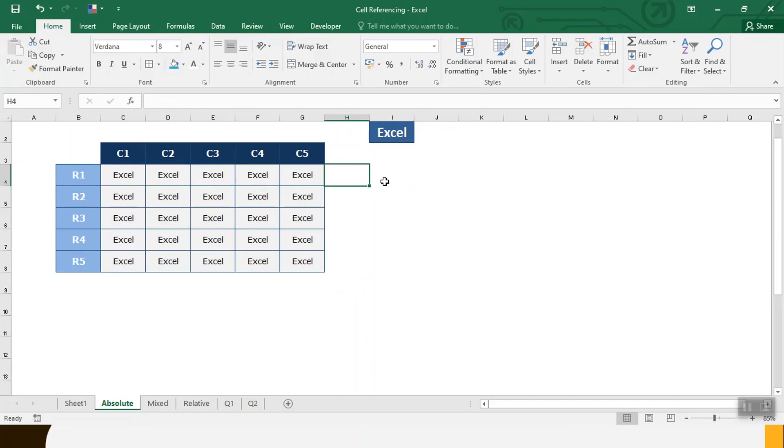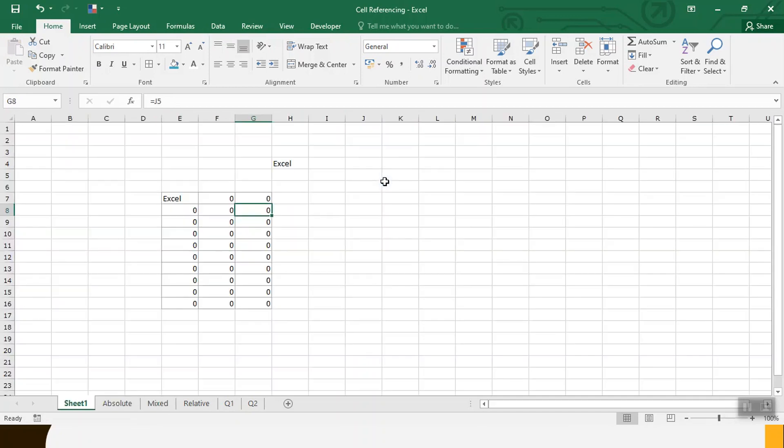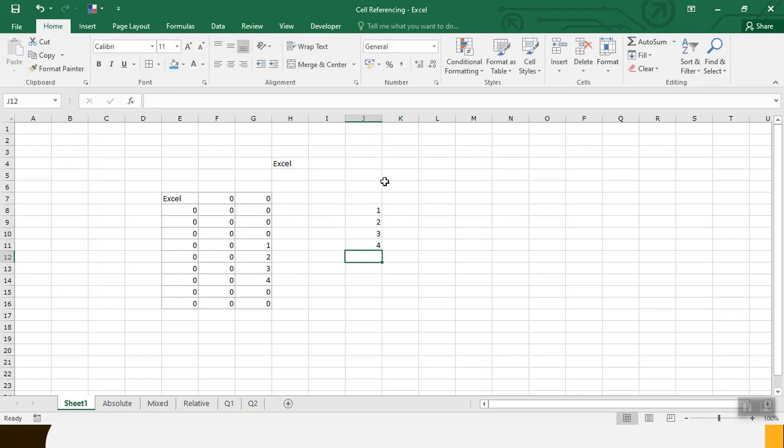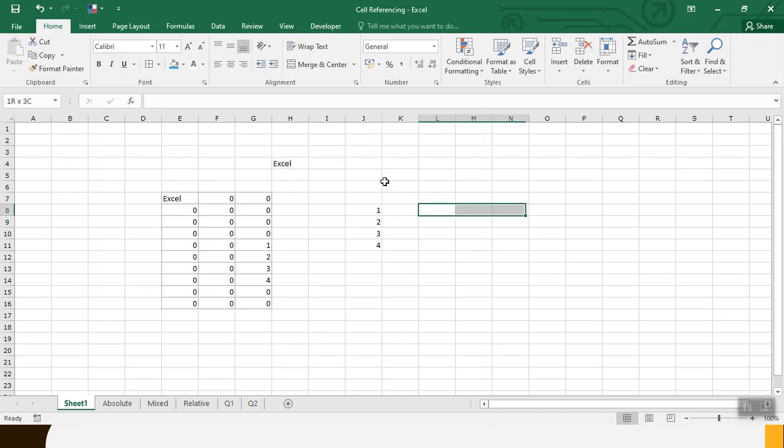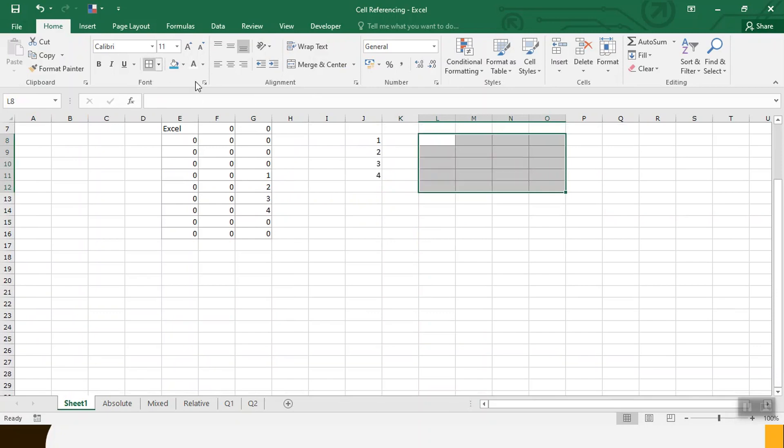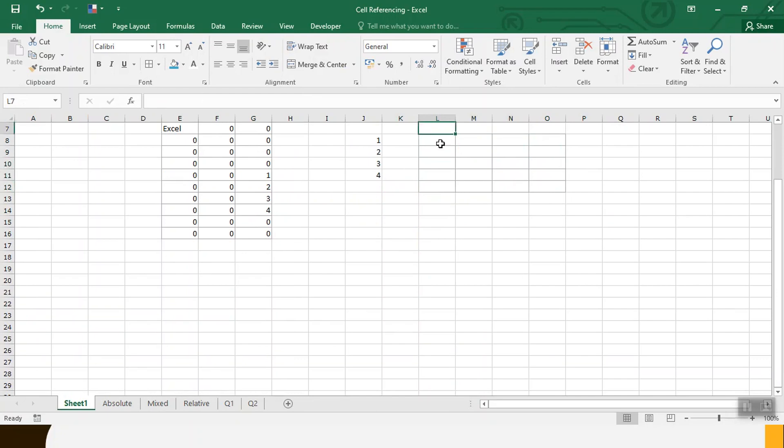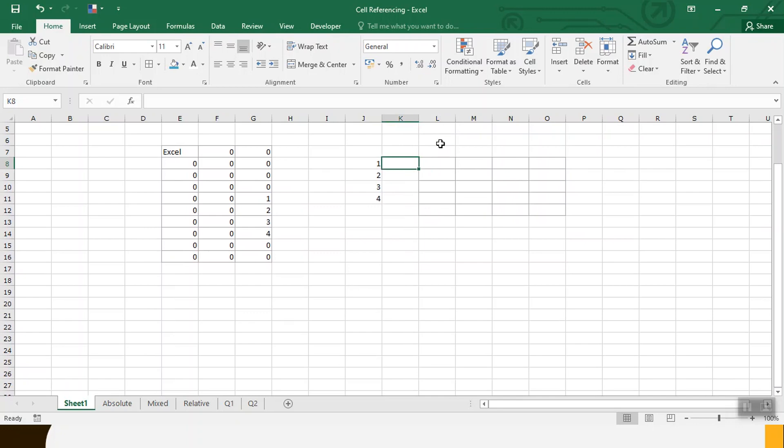Let's take another example. We want to populate 1 is here, 2 is here, 3 is here and 4 is here. Now tell me what is common here, row or column? Whatever is common, fix them. This is mixed referencing.